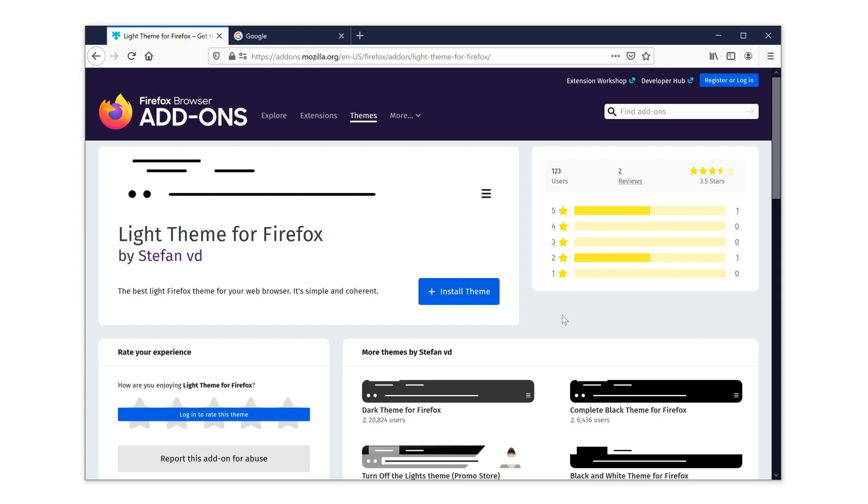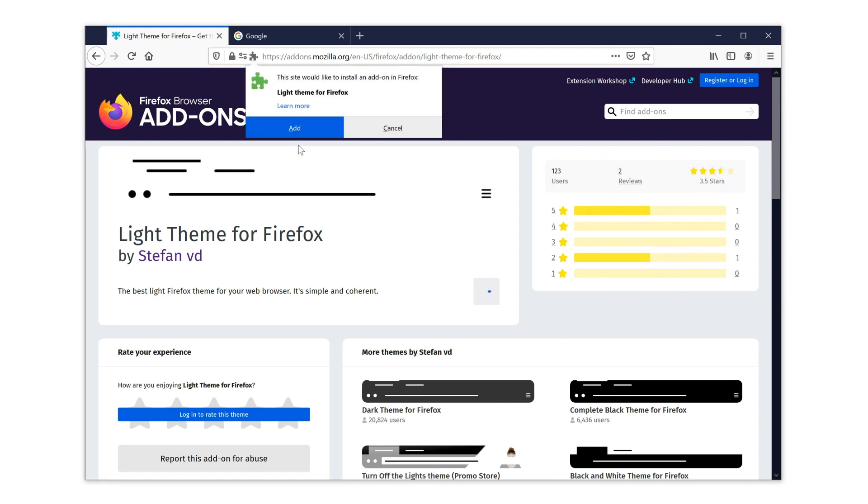When you are on this page, click on the blue download button, install theme. A permission warning message shows up. Now you must click on the button, add, to continue this installation.